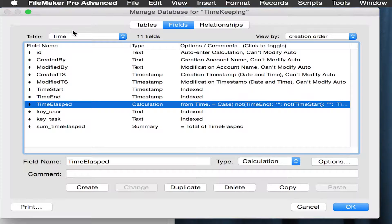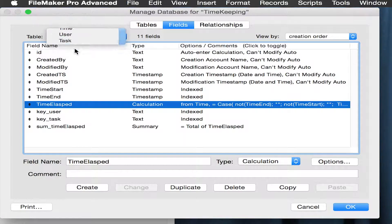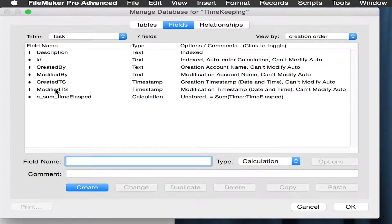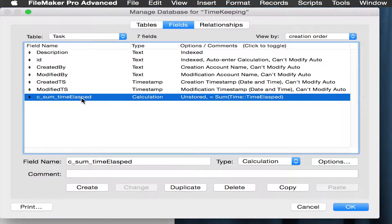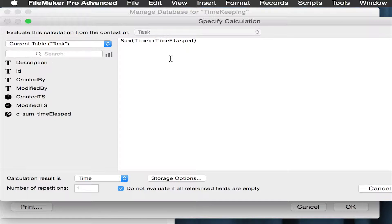The next piece is to start in the task side and create a calculated field that is the sum of the time elapsed. That's it. Also, again, making sure the calculation result is time.